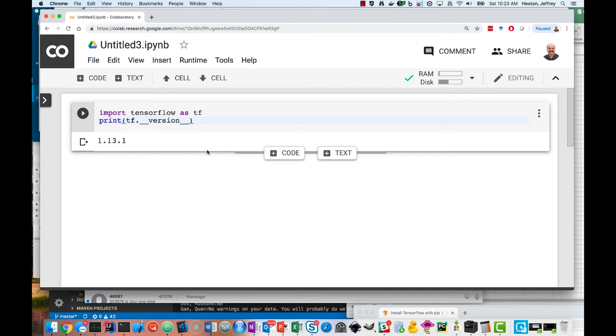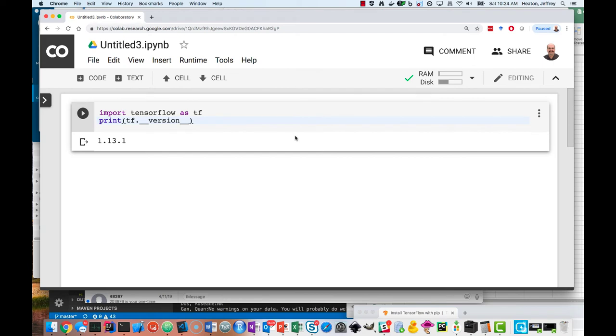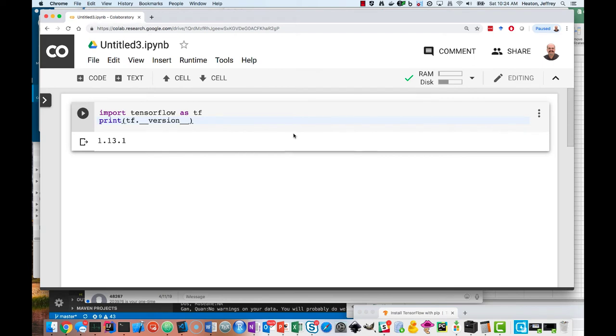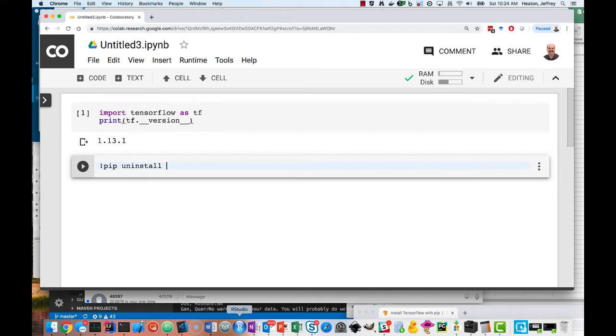So we're going to install the latest version, which is the 2.0 release, so that I can begin experimenting with some of the features. I'm going to add another cell down here. This is pretty simple, just pip 101. To do this, we're going to do pip uninstall TensorFlow.